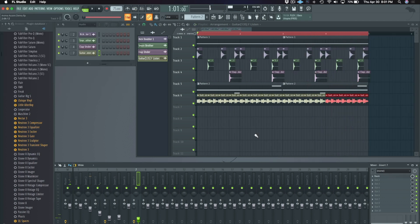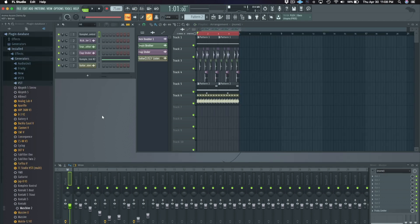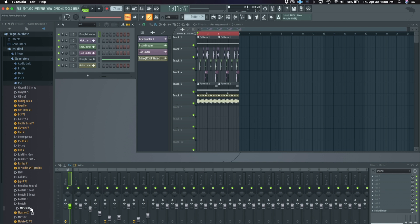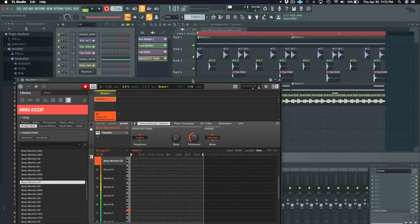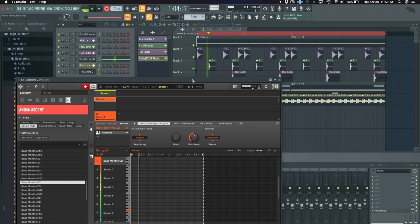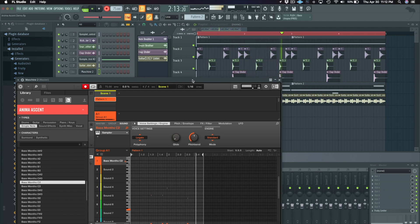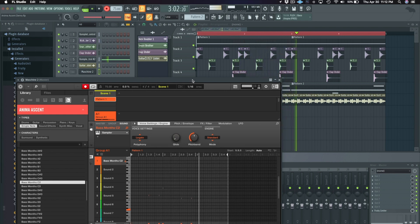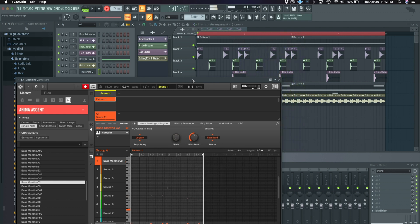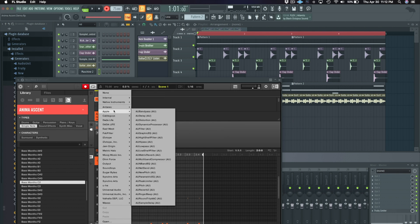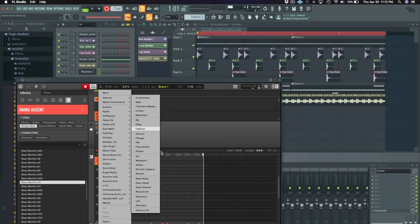The last thing I want to do is create a glide 808. To do this, I've loaded an instance of Machine and a bass sample. I'm going to give it a vinyl slowdown effect by using the touch strip.